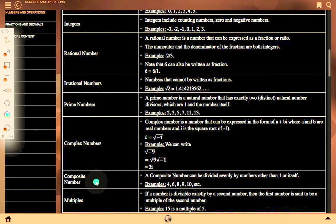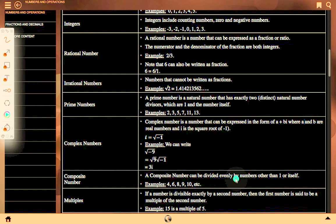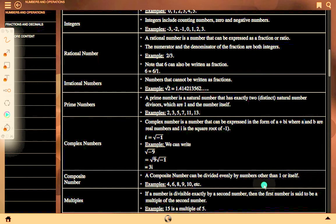A composite number can be divided evenly by numbers other than 1 or itself. Examples: 4, 6, 8, 10, 9, etc.